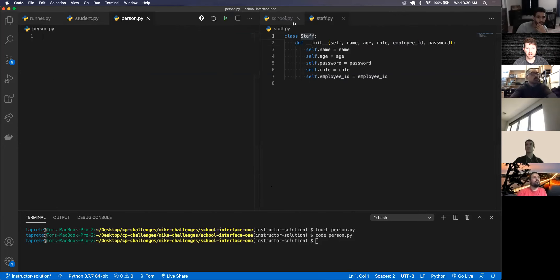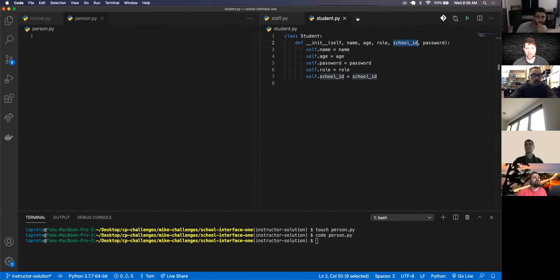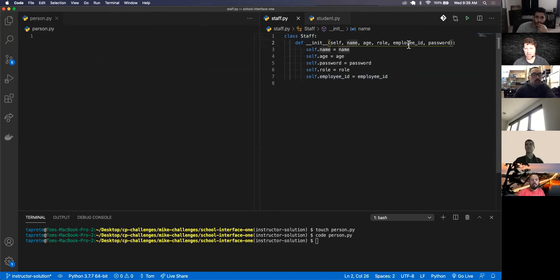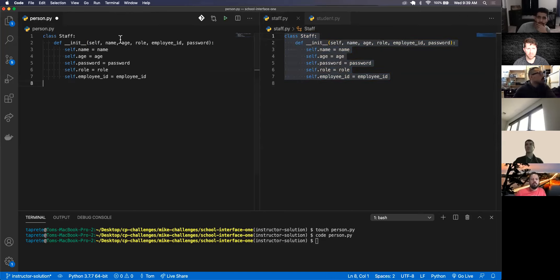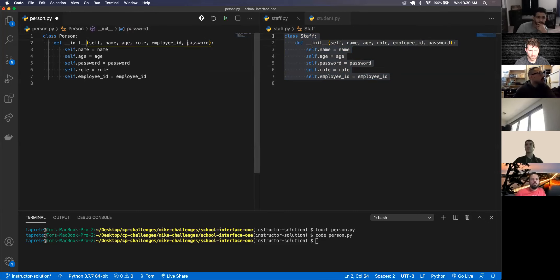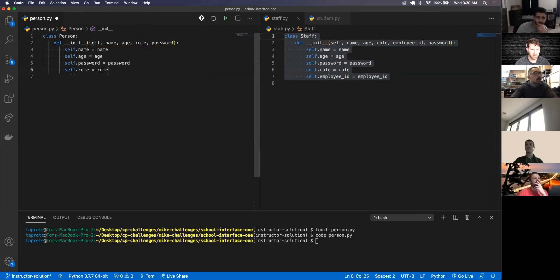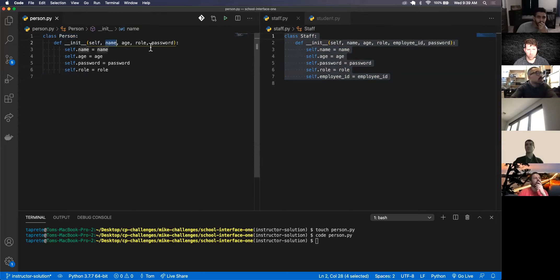We haven't even discussed what inheritance is - we'll cover it in detail. What is unique about a student and a staff? They both have name, age, role, and password - the only difference is the school ID versus the employee ID. A student and a staff are both people, so we can go ahead and create a Person class. I'm going to create a person.py file.